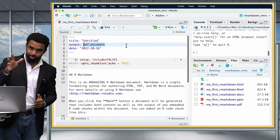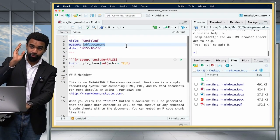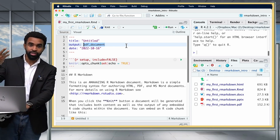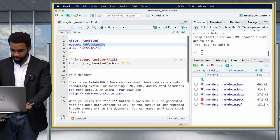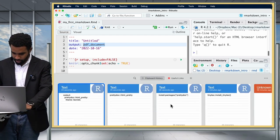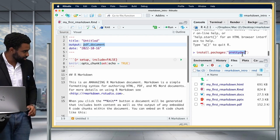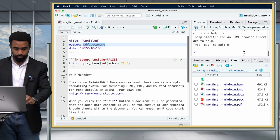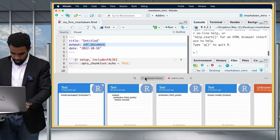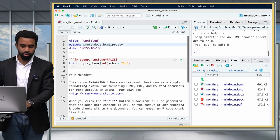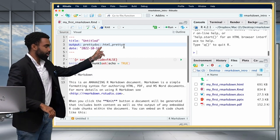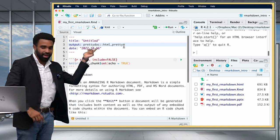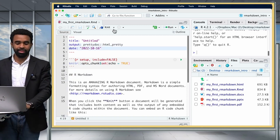Those are some of the most common outputs for R Markdown. I'll show you a few more that come in extension packages. The first one is called PrettyDoc — go ahead and install the package called prettydoc. Then you can change your output to 'prettydoc::html_pretty.' The double colon indicates you're getting this function from that package. Put that in and then click Knit.